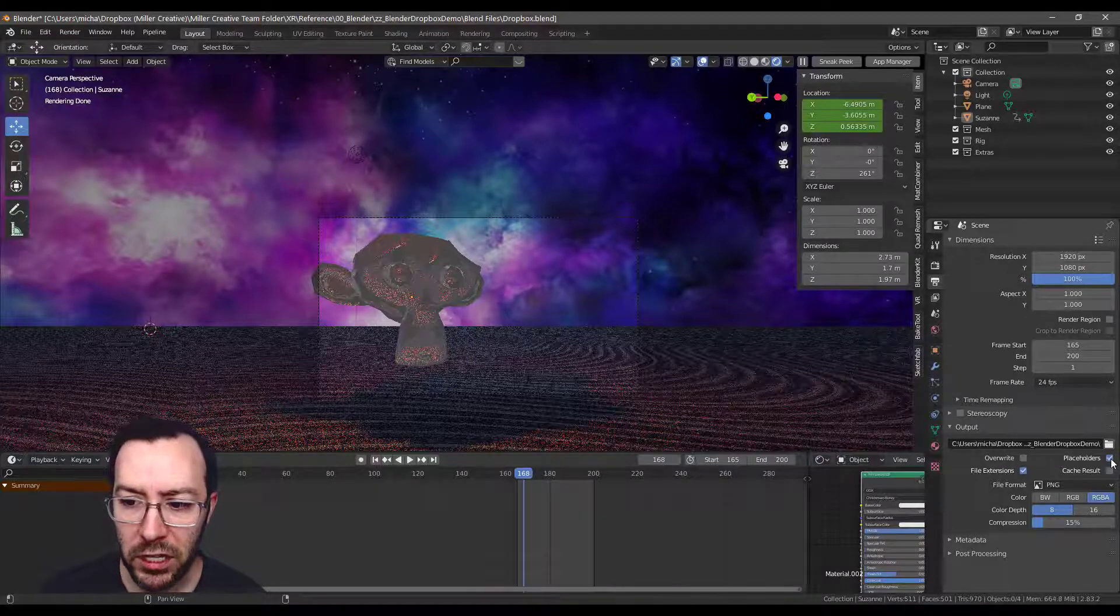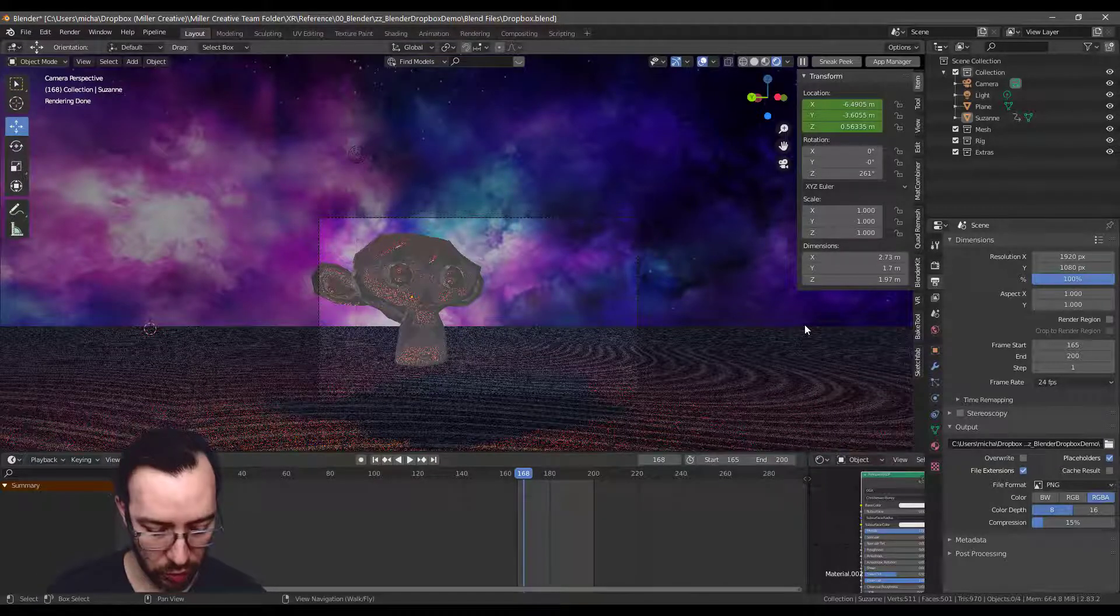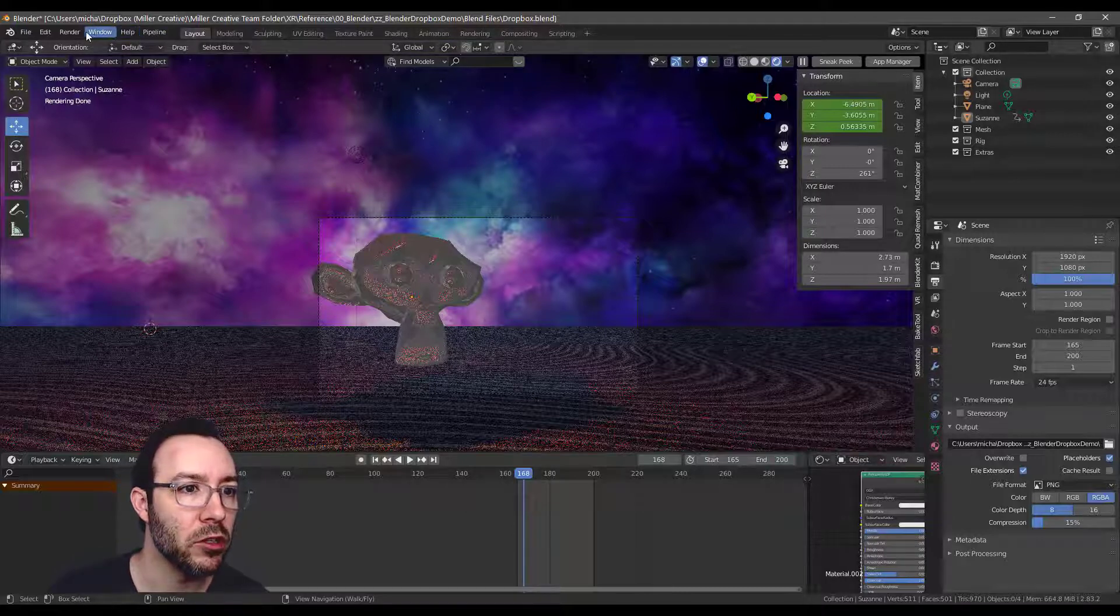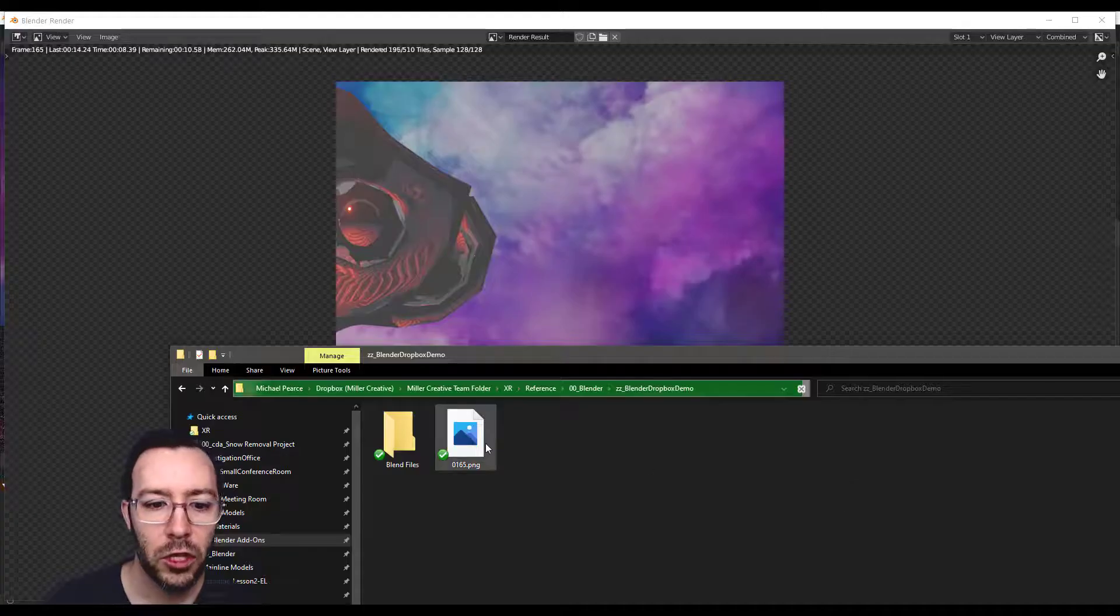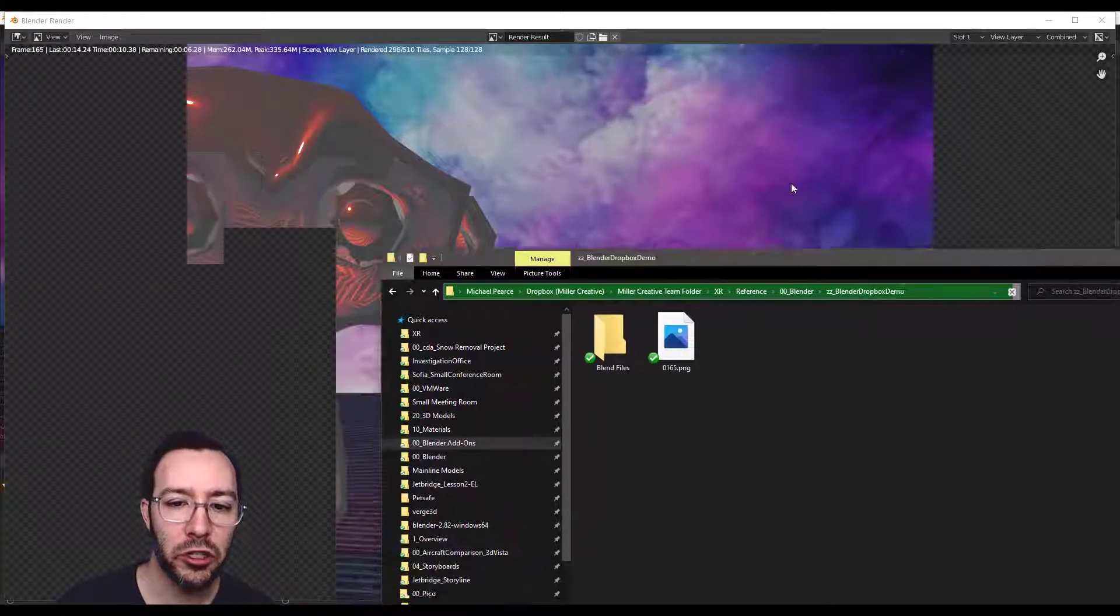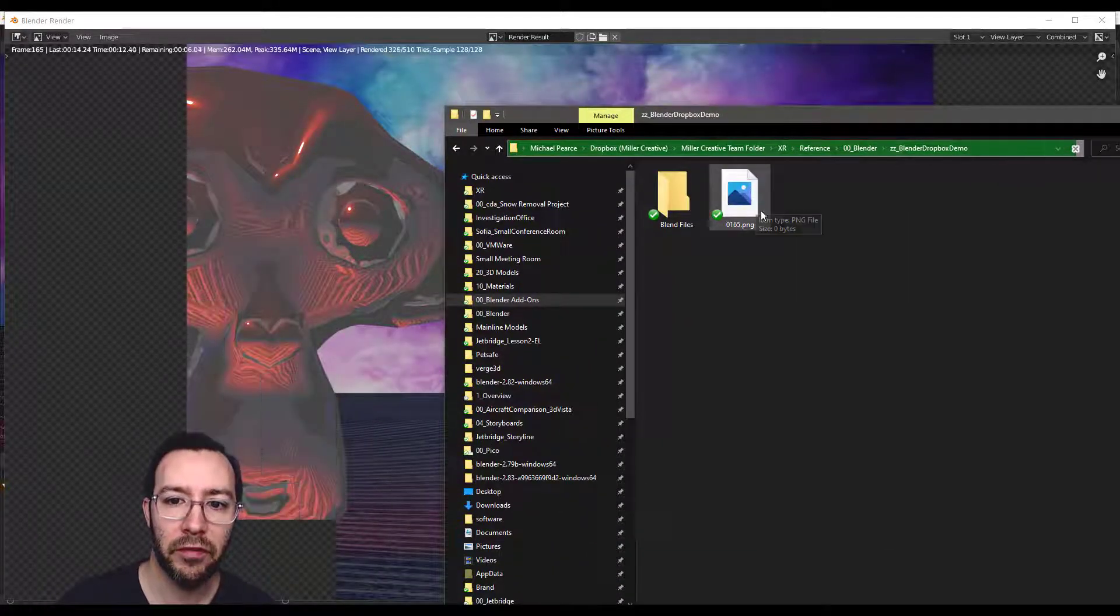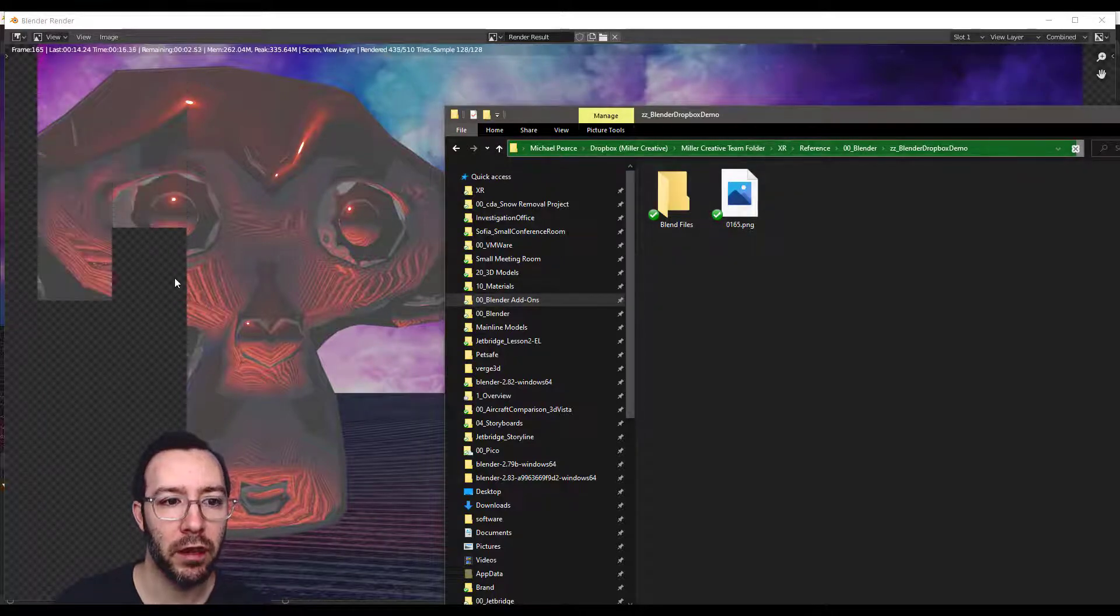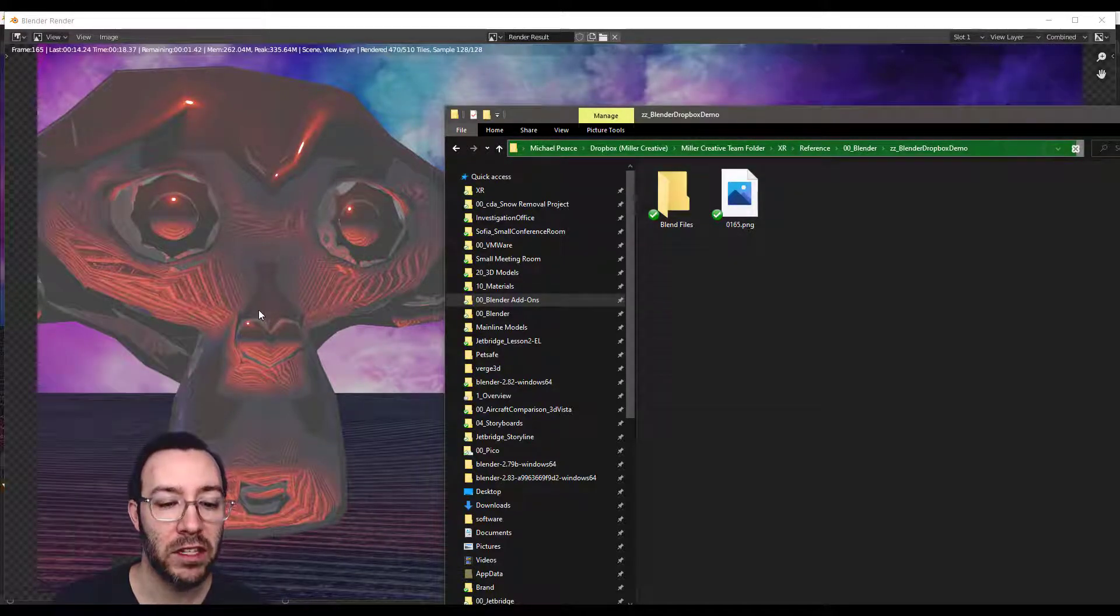So you see what this Placeholders does, when you push Render Animation, so Ctrl F12, but I'll just go up here so you can see it. So Render Animation. So with Placeholder checked, you can see it actually created this file here, Placeholder, before it finished rendering this frame.